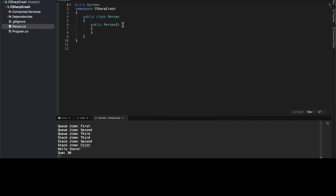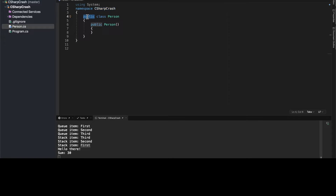Notice that we have references to the System namespace, as we had in Program.cs, but we also now have a defined namespace. This is a custom namespace so we can separate any potential conflicts between classes that may also be named Person. This Person class belongs to the CSharpCrash namespace. We can type CSharpCrash.Person to reference it, or there's a sleeker way to do it which I'll show in a second.